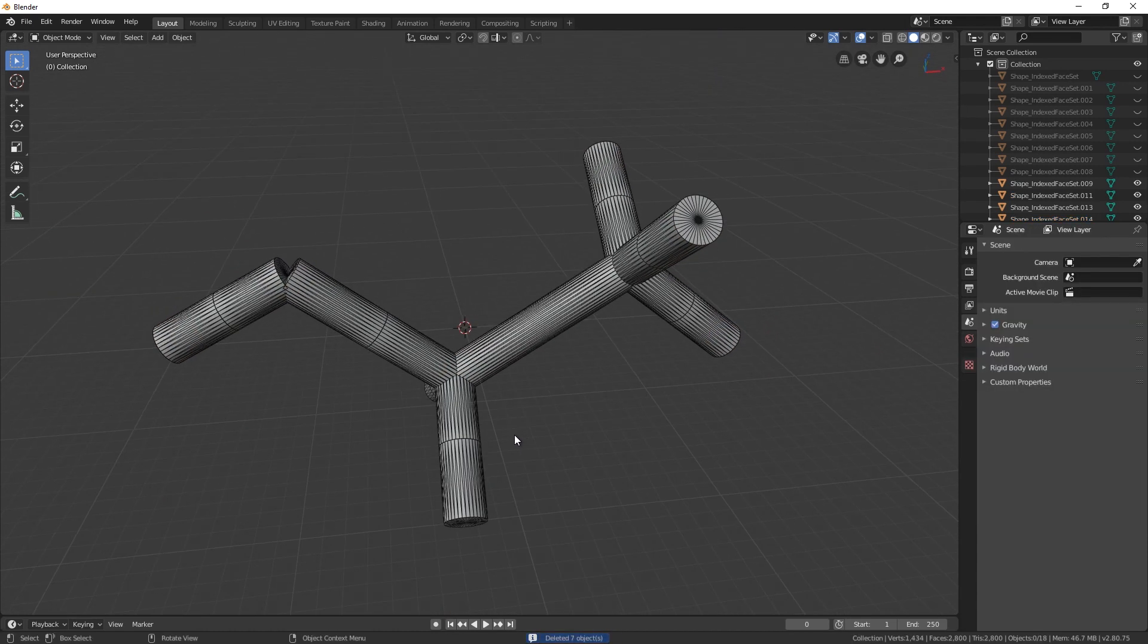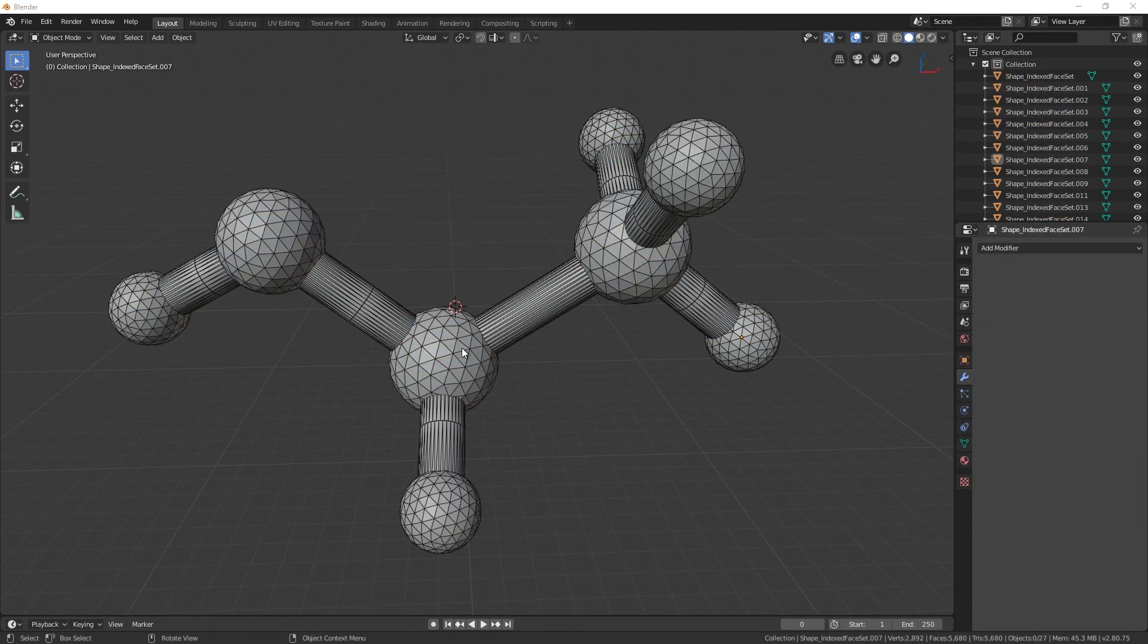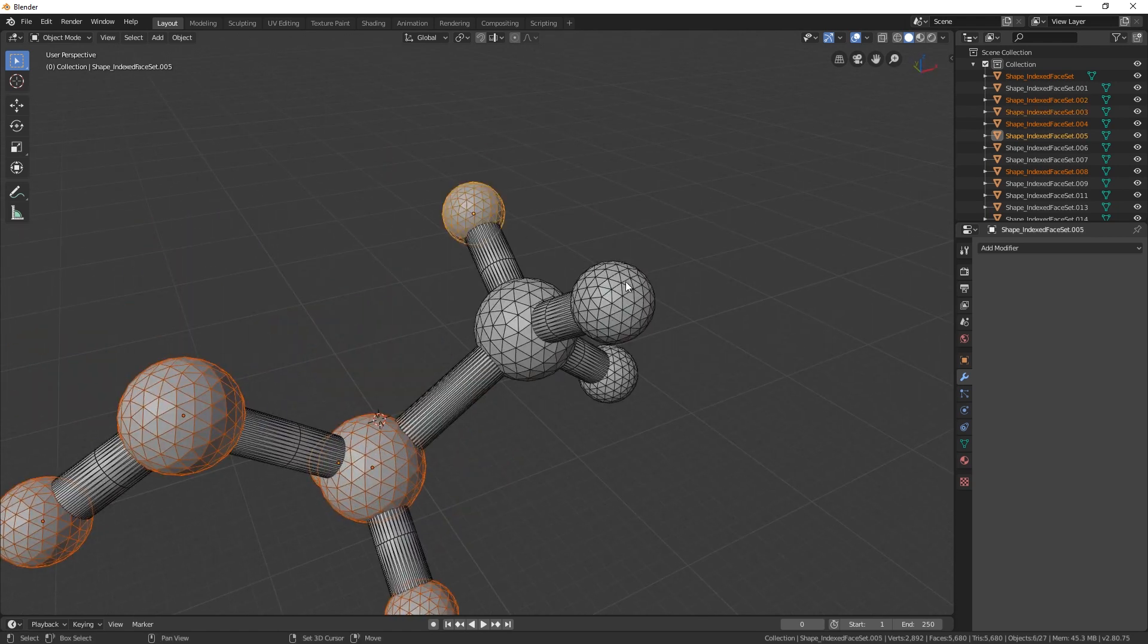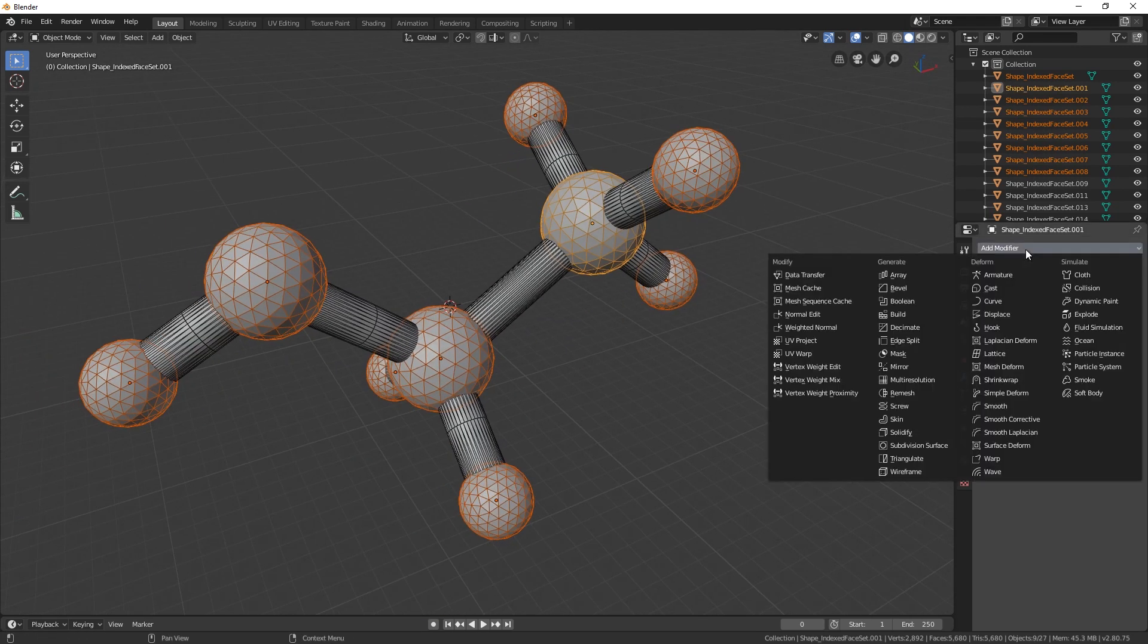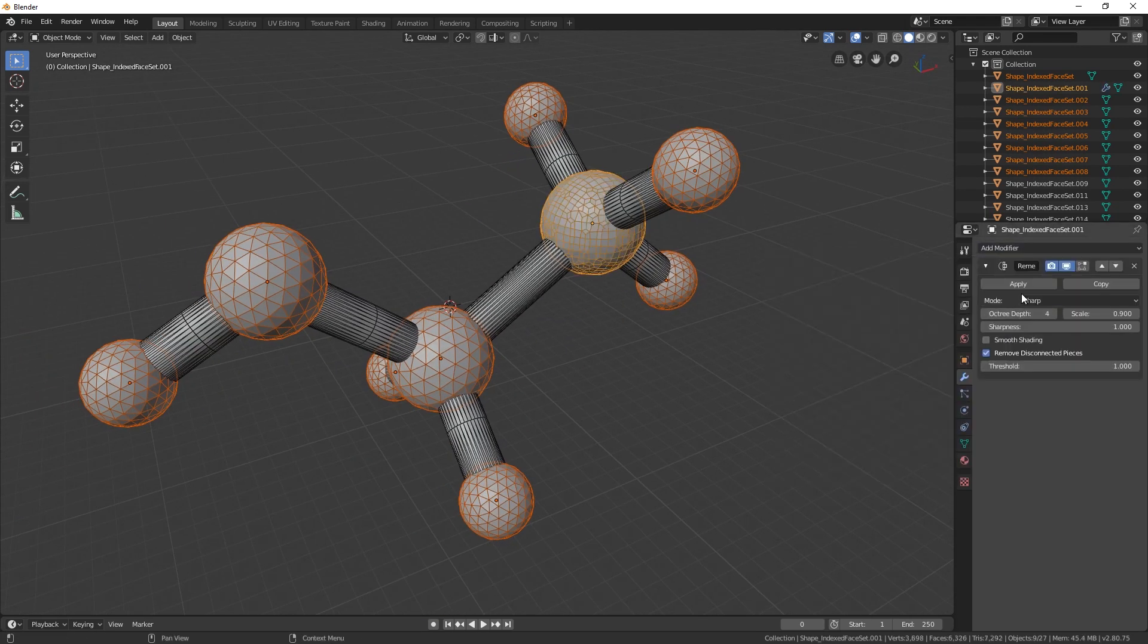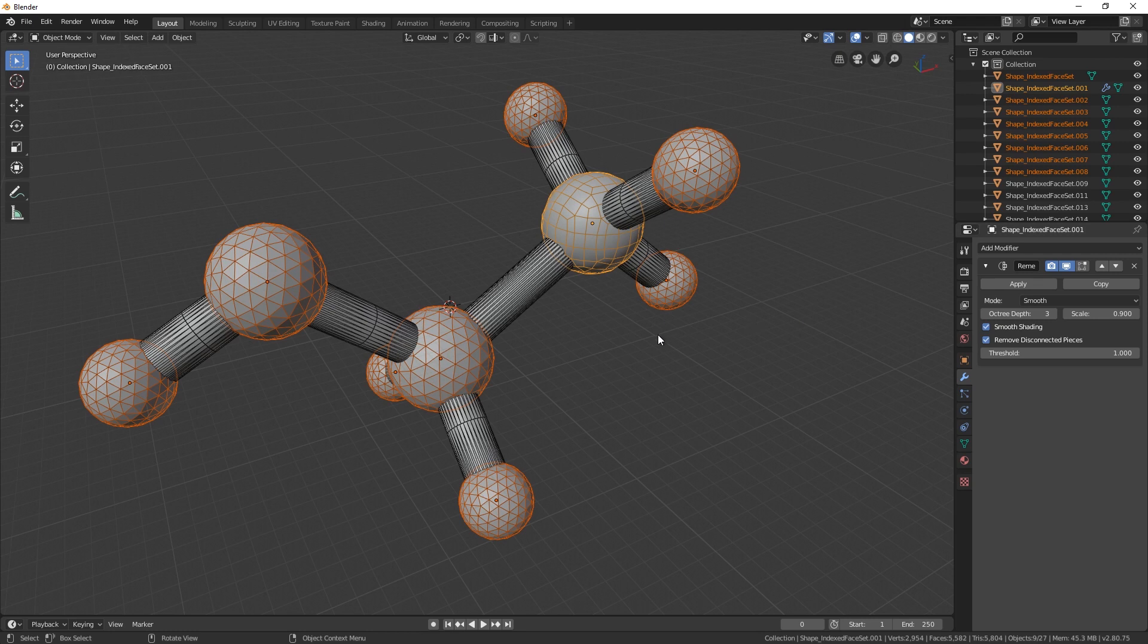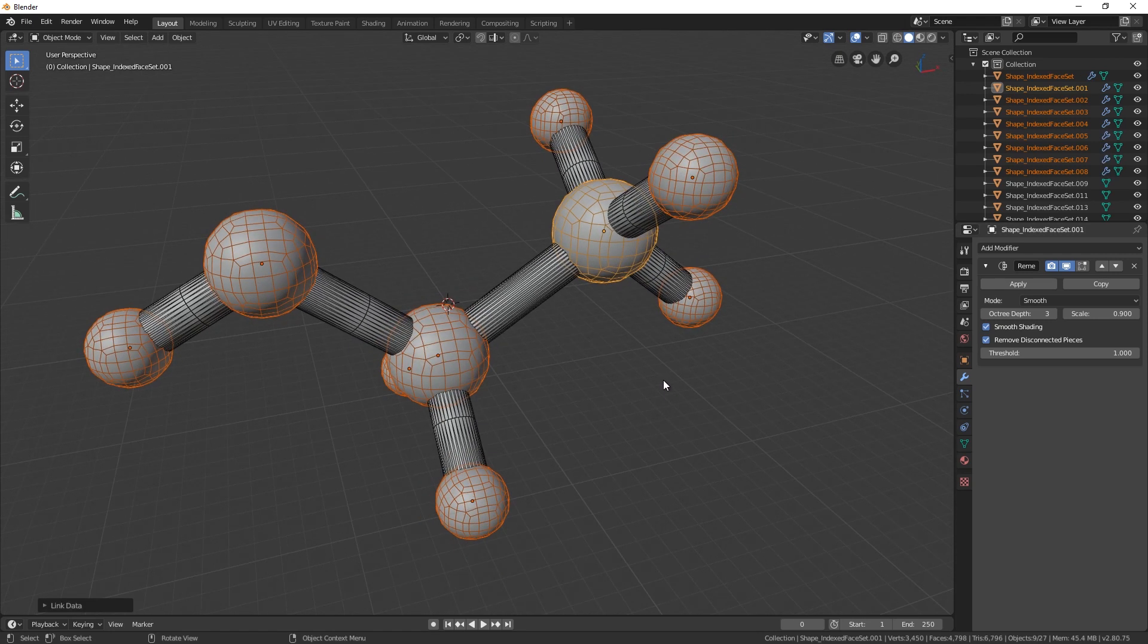Press Alt H to unhide all hidden objects. We'll do it like this for the atoms. Select them. Apply Remesh modifier. Set the mode to Smooth. Lower the Octree Depth by one point and check Smooth Shading. Press Ctrl L and Link Modifiers to copy the modifier to all of our atoms.